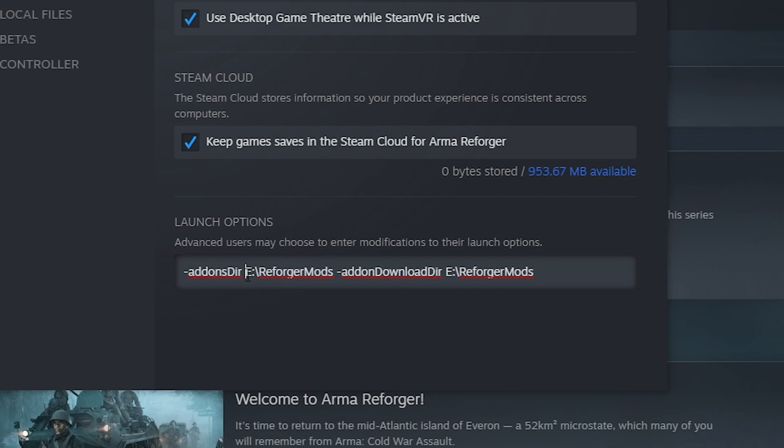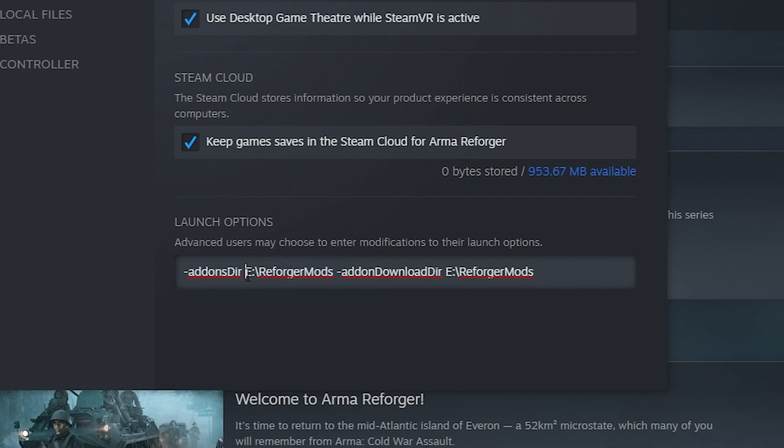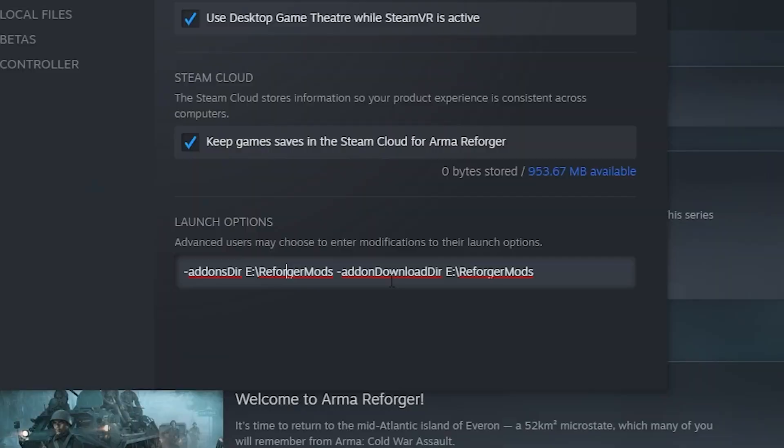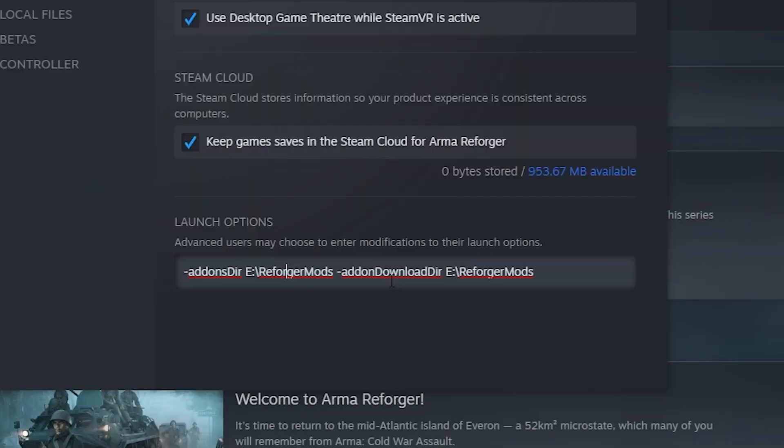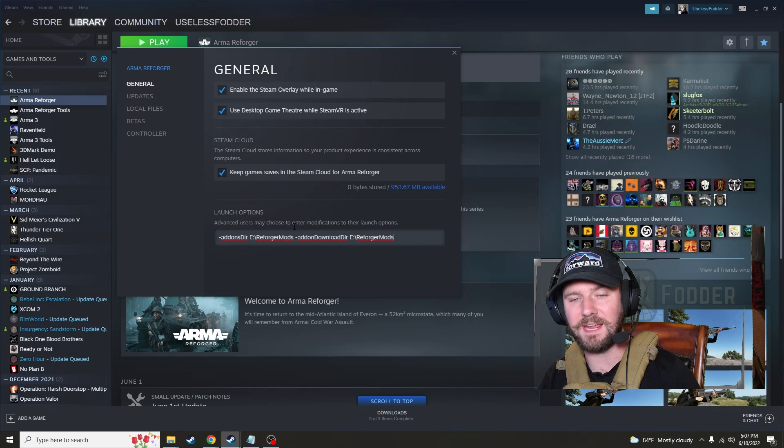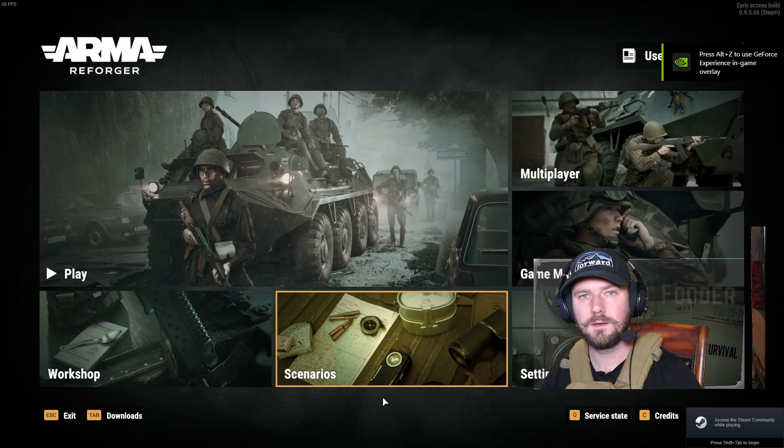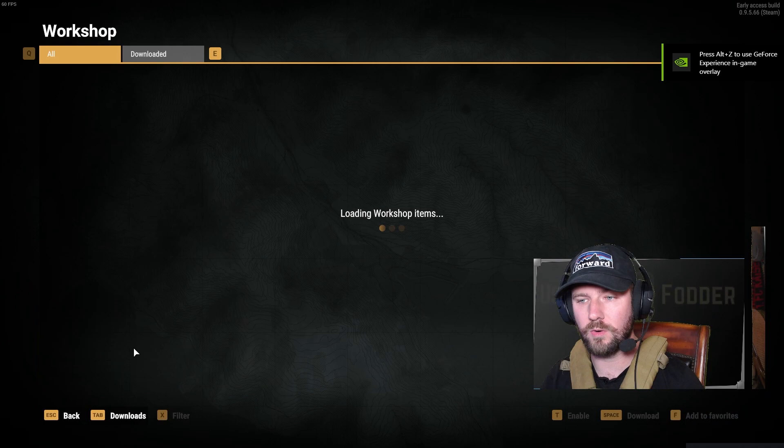So if I look here, I put in the complete reference to it, E colon slash ReforgerMods. That's my E Drive, right? I did the same thing for add-on download drive. So once I put that in here in the launch options, I just close this and go ahead and hit play.